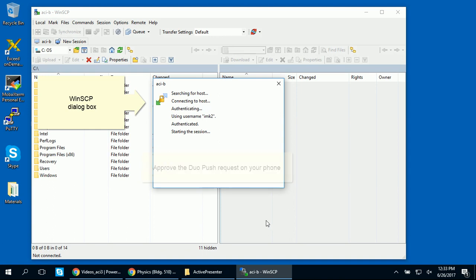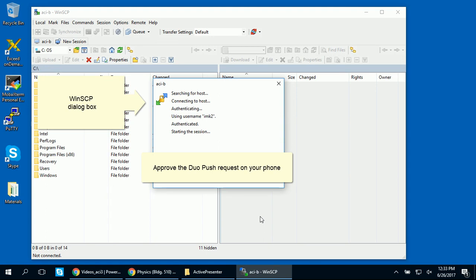Two-factor authentication is required. So a Duo push request is sent to your smartphone. Approve it to connect. If you aren't familiar with the Duo app or if you need help setting it up on your phone, please visit the Penn State Identity Services website for a step-by-step guide.